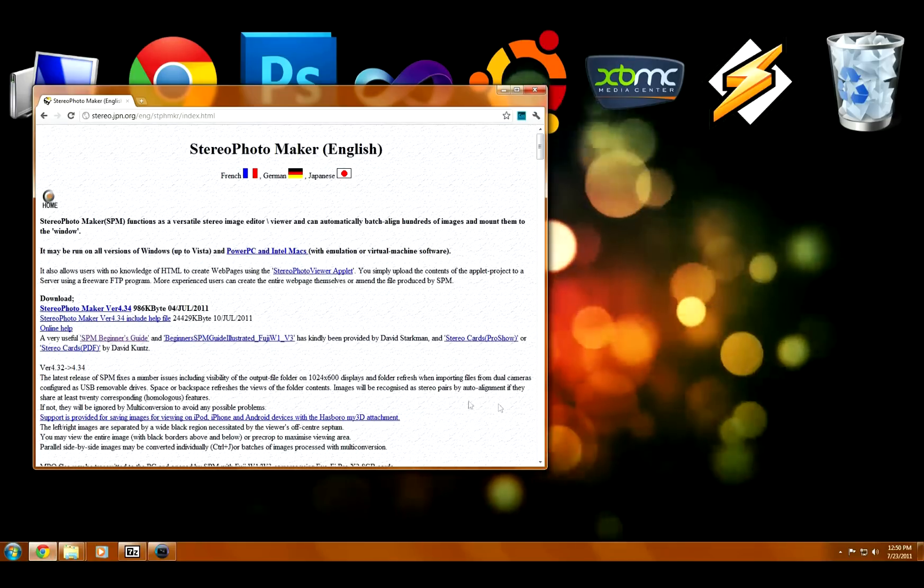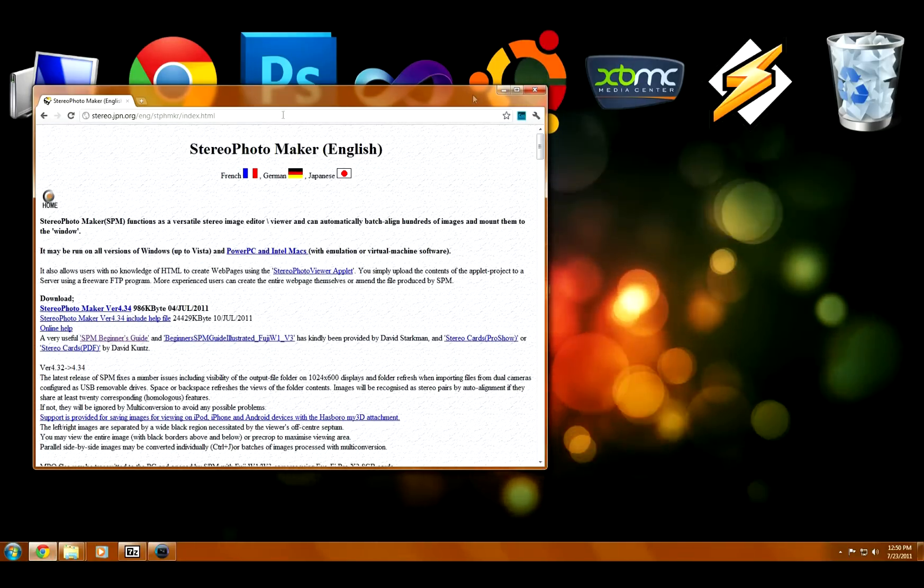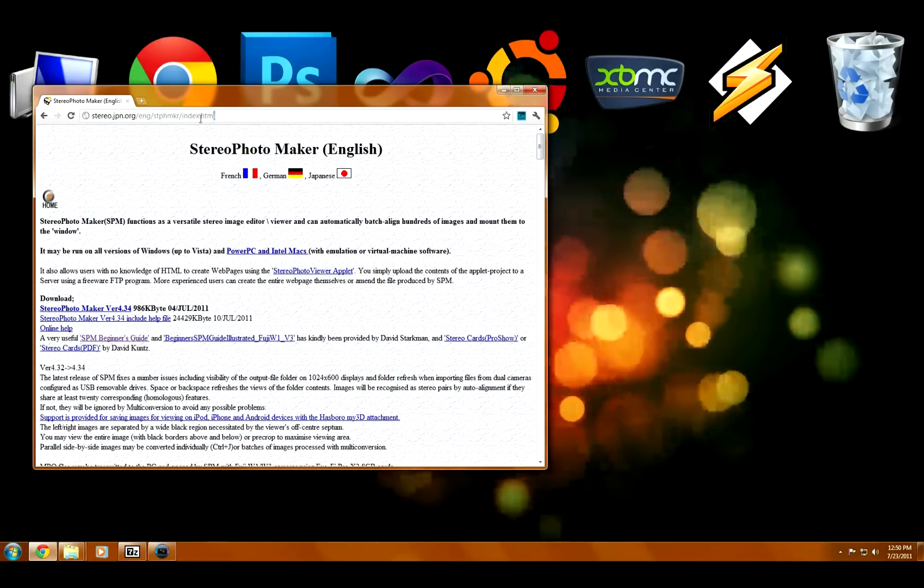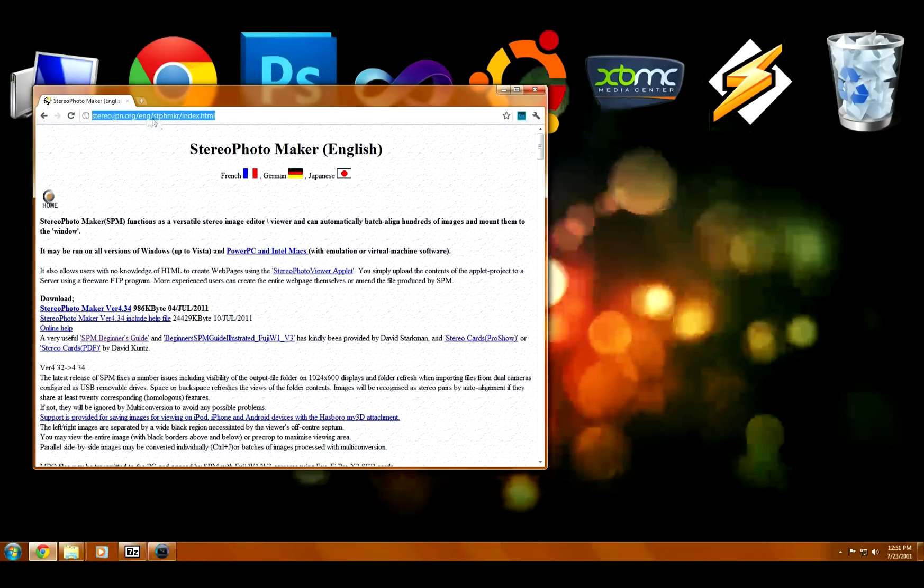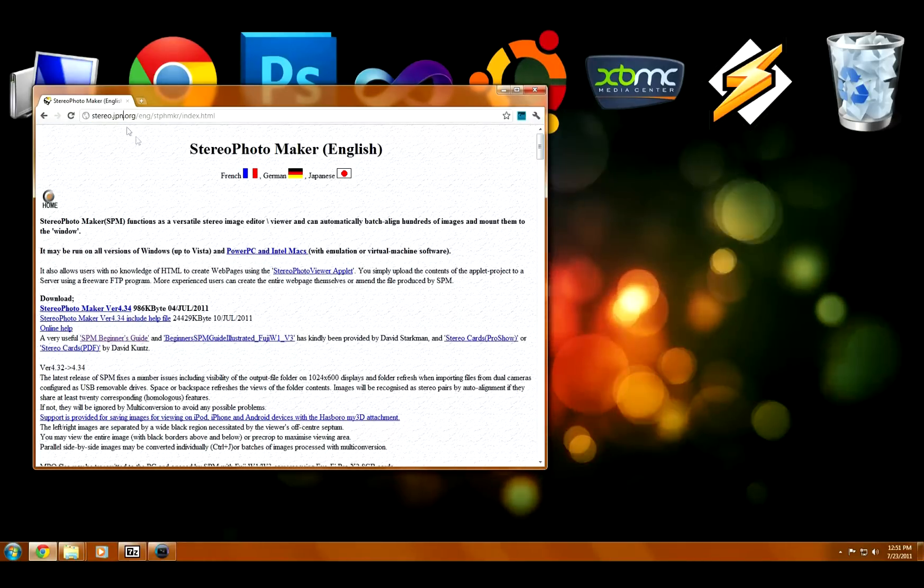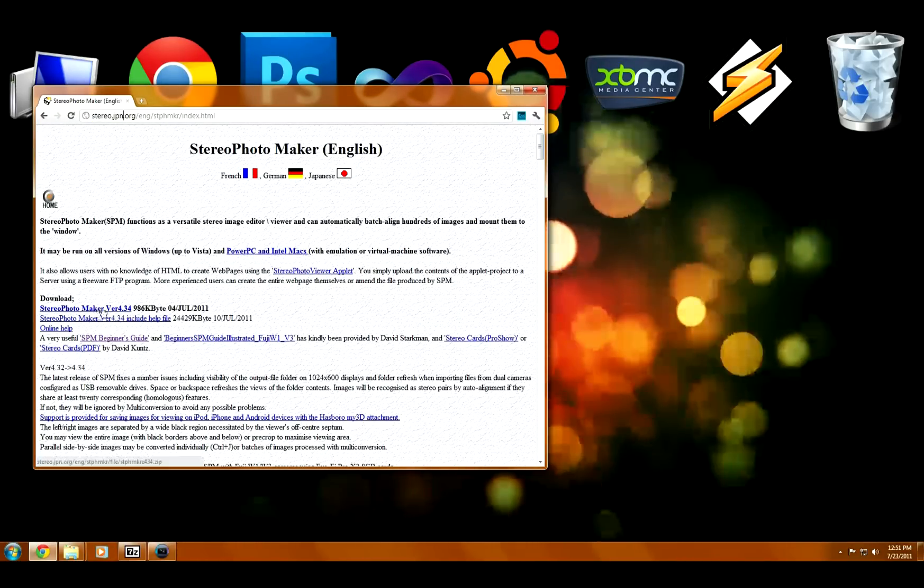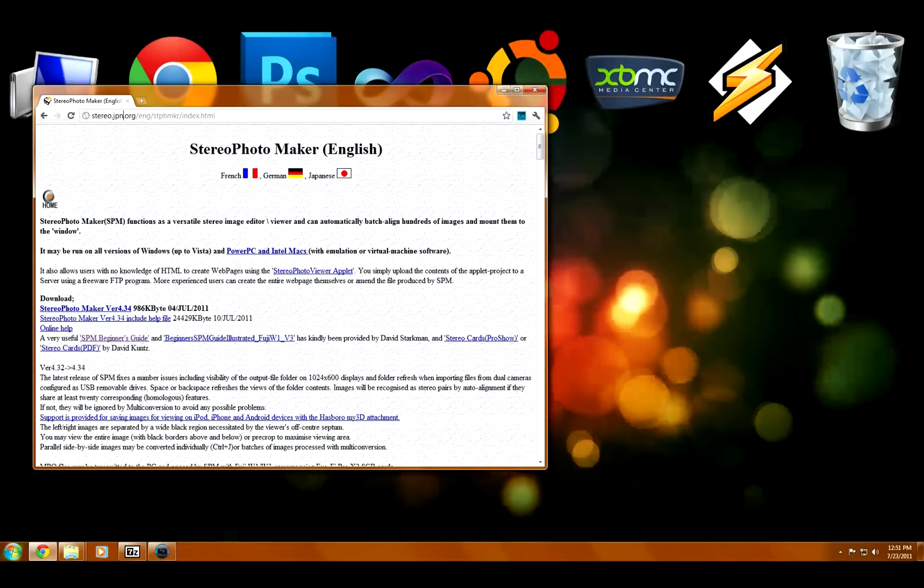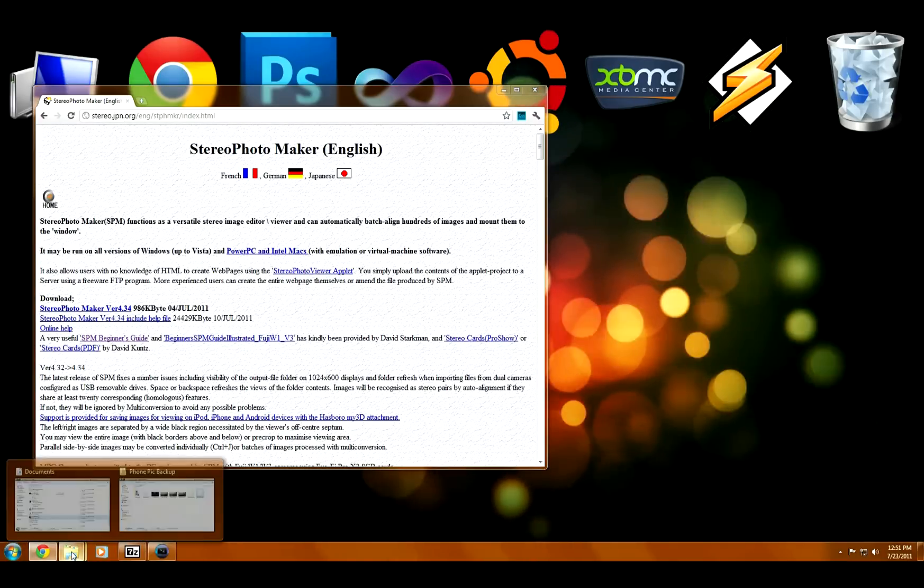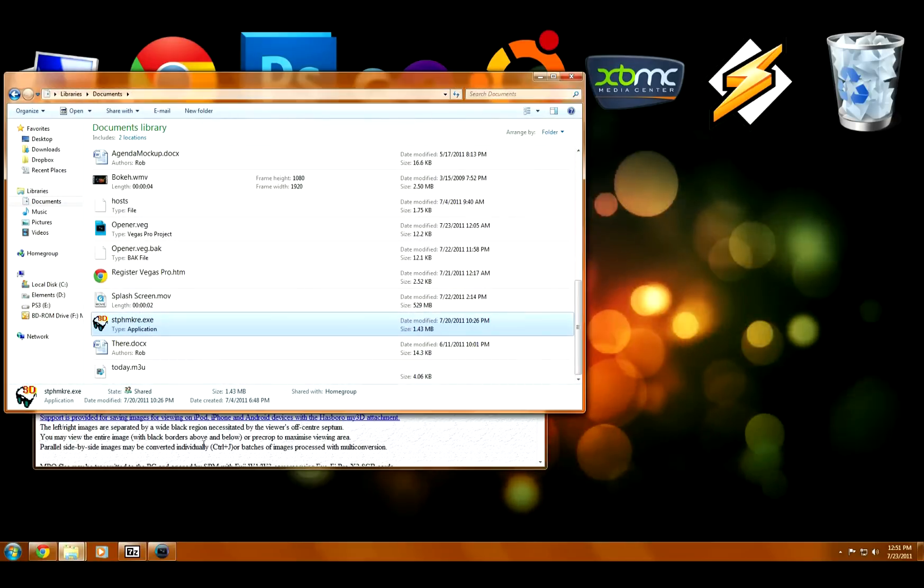So you're going to need Stereo Photo Maker to extract the two images taken by your camera. I'll put a link in the description. Head over here. It's freeware. Just download it, unzip it, and then run it.